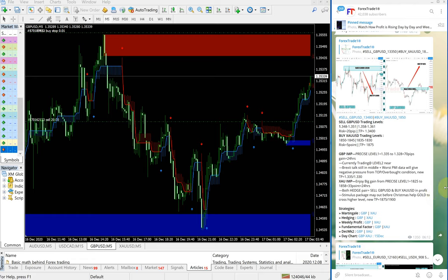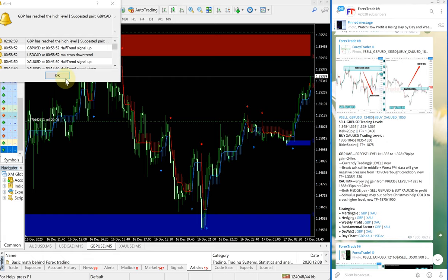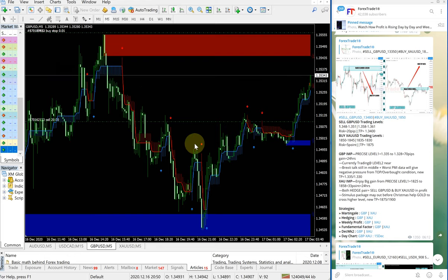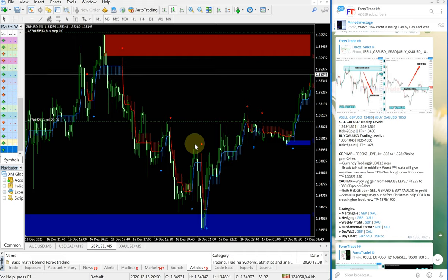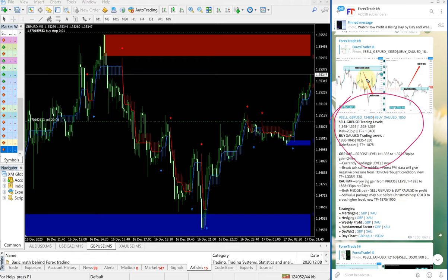Hello traders, welcome to Forex Trade 1. Today we are going to show you the performance video for today's signals: sell GBPUSD and buy XAUUSD, which is gold. This is the signal - sell GBPUSD, buy XAUUSD signal.